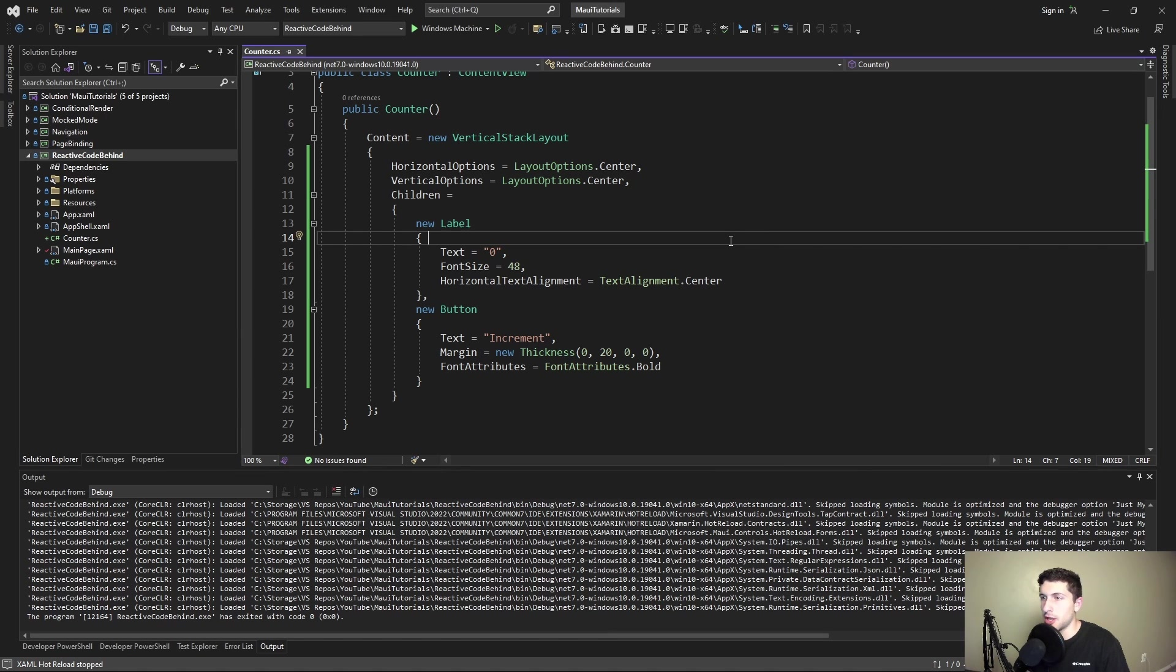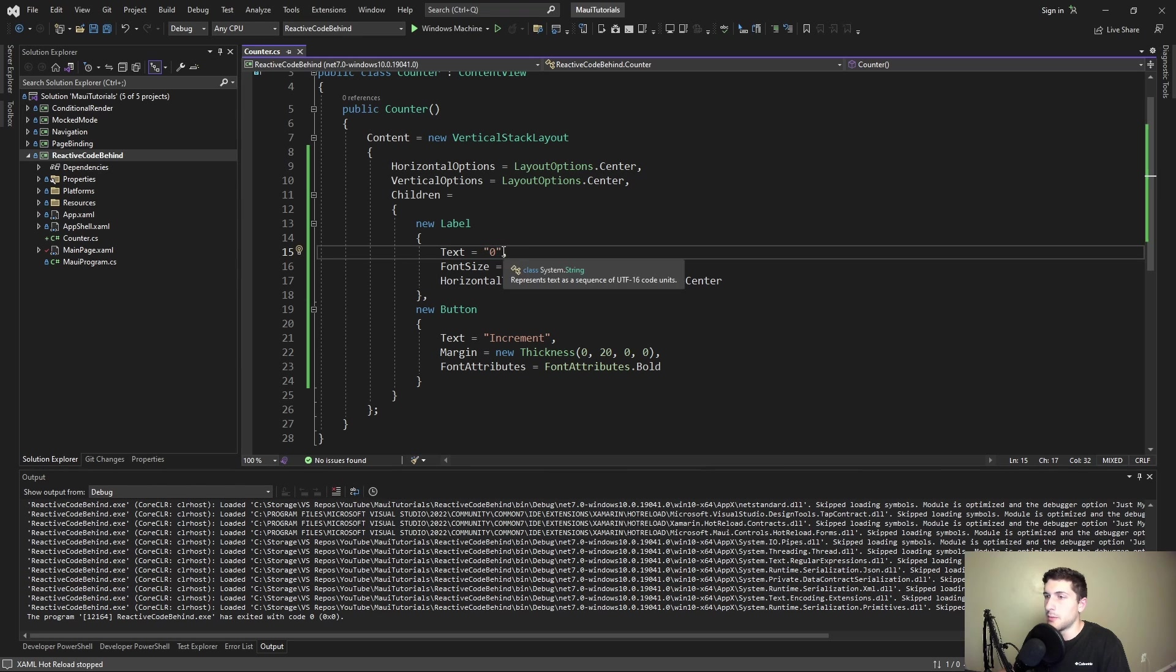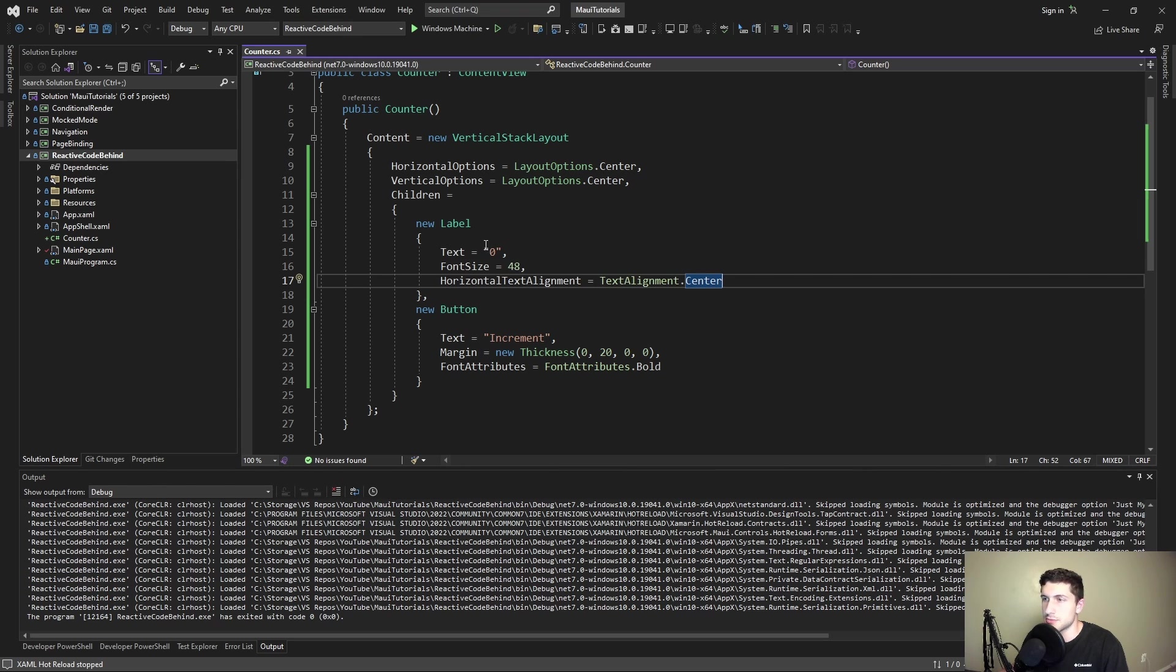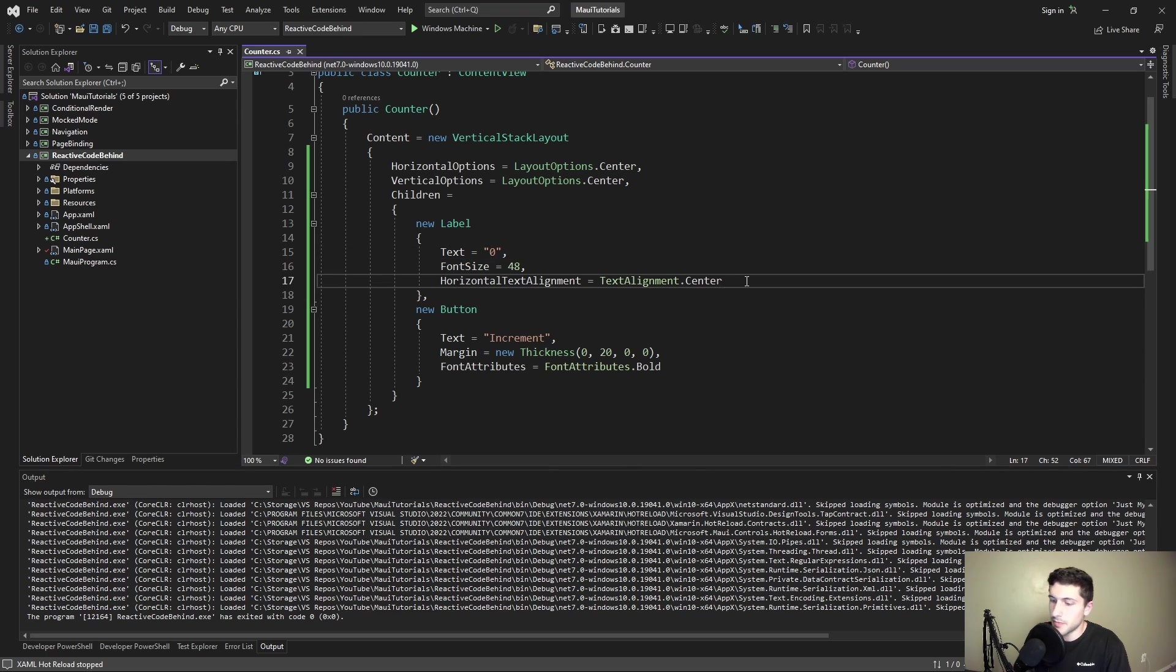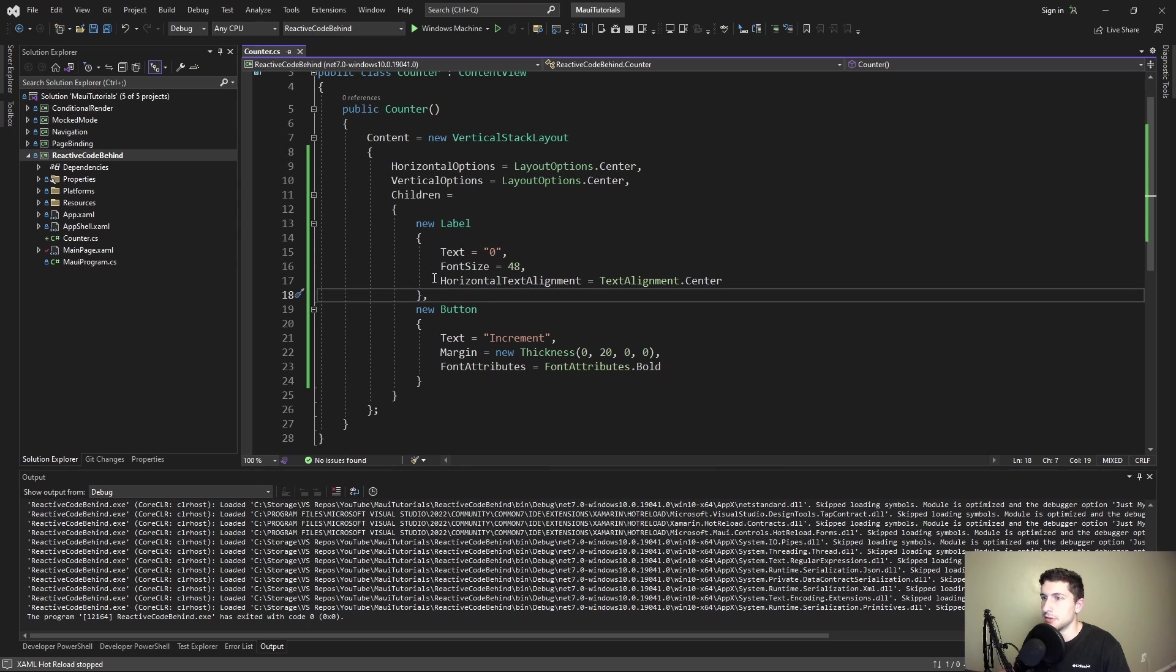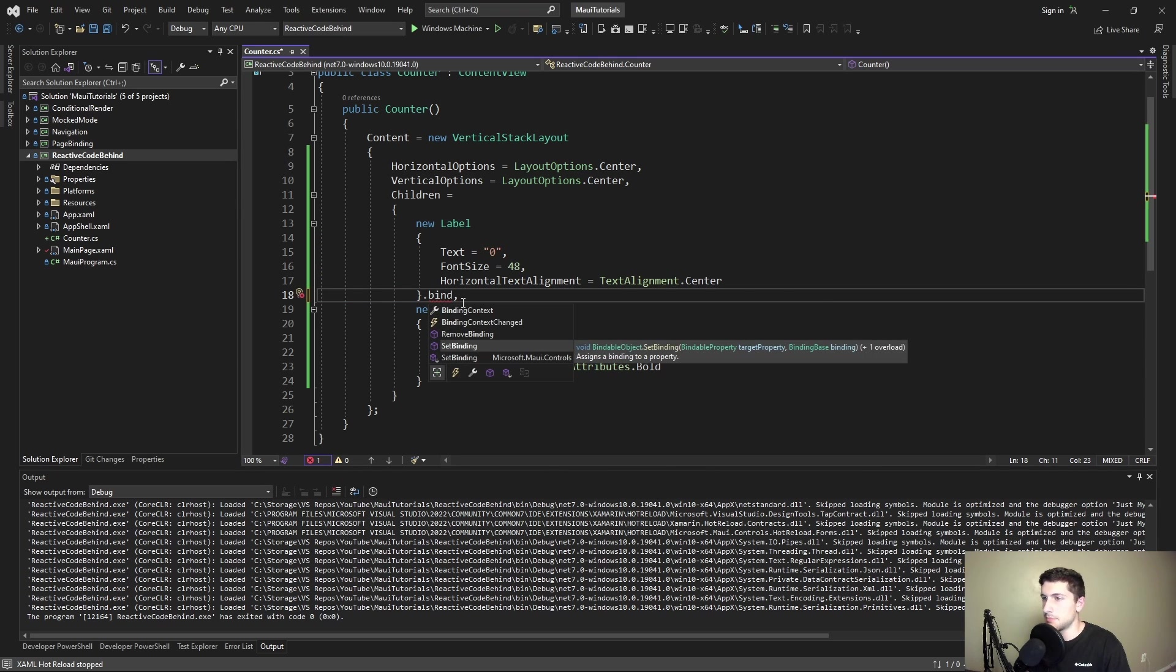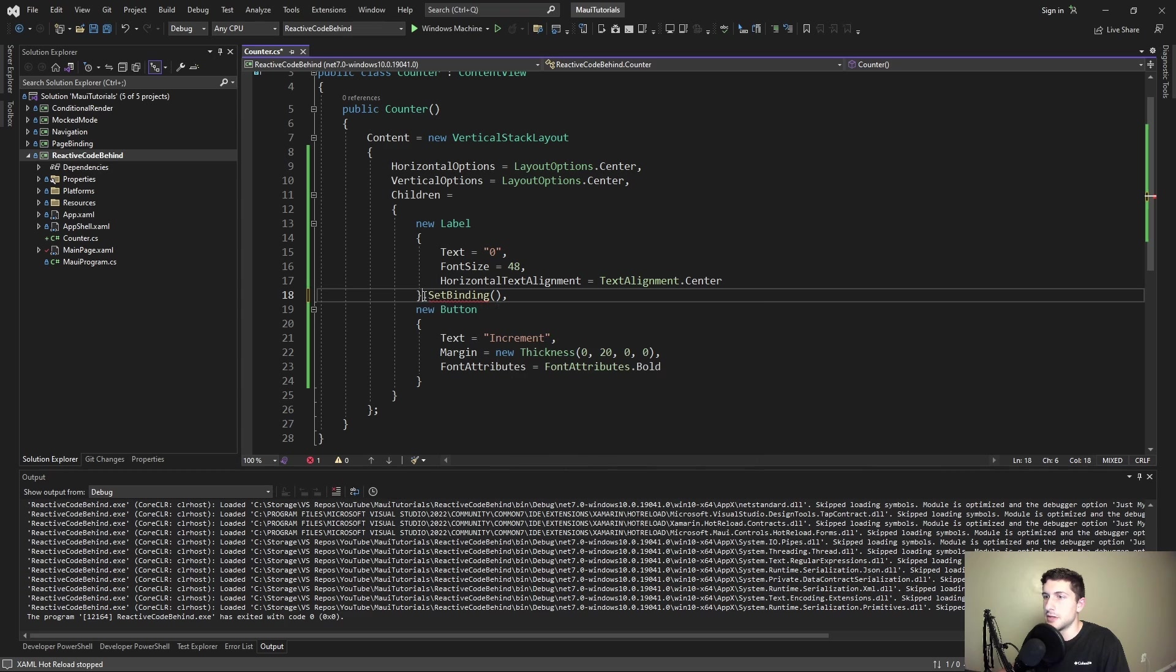Now if we want to continue following MVVM principles, we'd want to set a binding on this counter text. So instead of displaying zero, we would bind to some sort of property that contains the count. Let's see, this text is set to a string, which means we can't set some sort of binding on here because it has to be a string, it can't be like a binding object. Looking through these properties, I don't see anything that allows us to easily set a property when we initialize it in this way. We could call a method like set binding, which is what we would want to use to set a binding on the text.